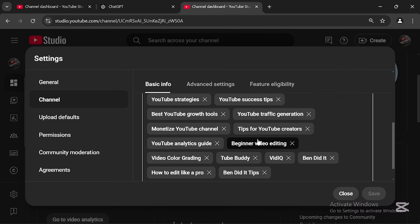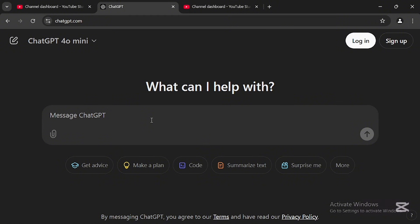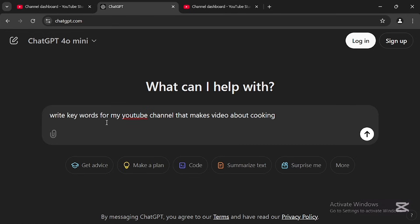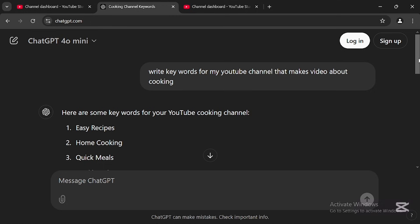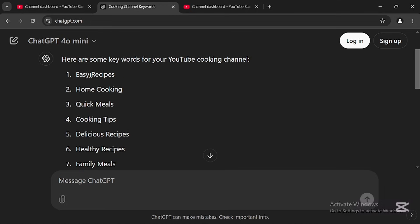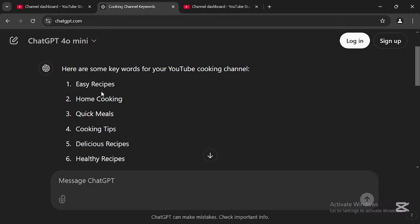If you don't know how to find the right keywords for your channel, you can use ChatGPT. For example, if you make videos about cooking, ask ChatGPT to write keywords for your YouTube channel that makes videos about cooking. The AI will generate keywords like 'easy recipes,' 'home cooking,' 'quick meals,' 'cooking tips,' 'healthy recipes,' and more.